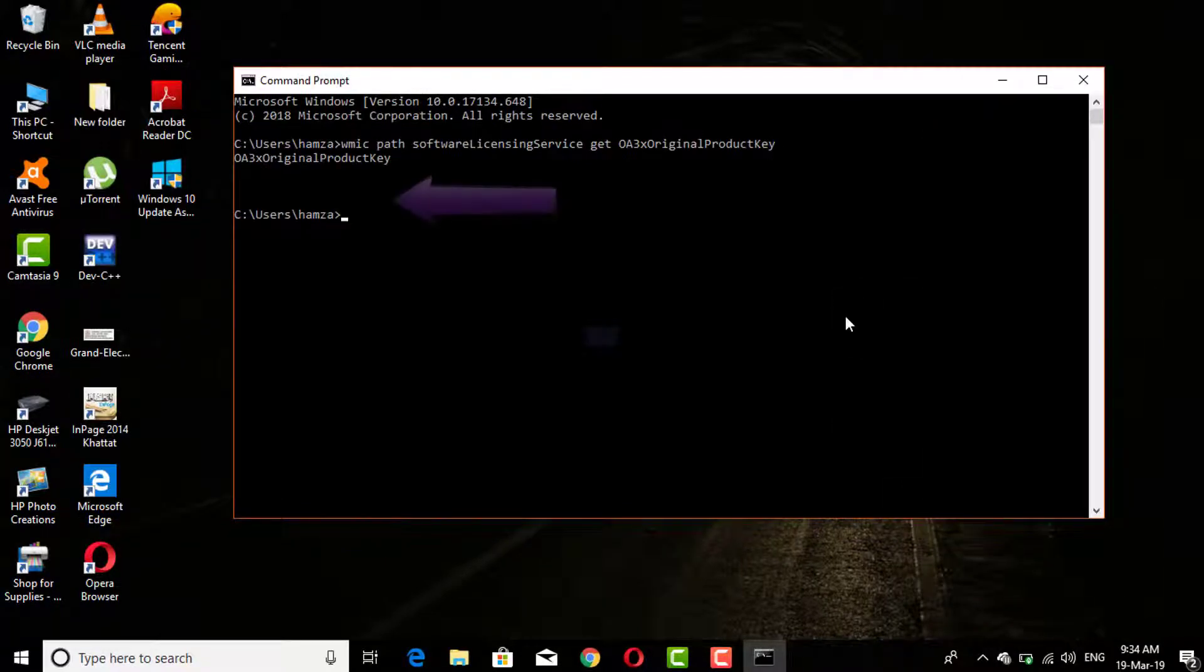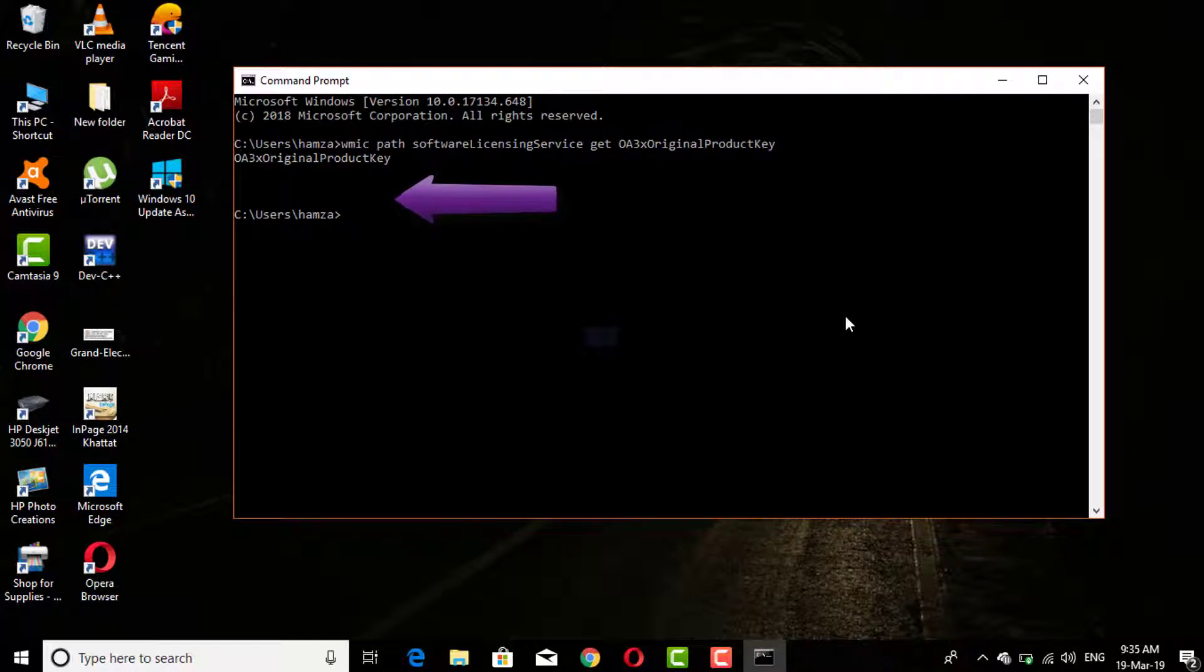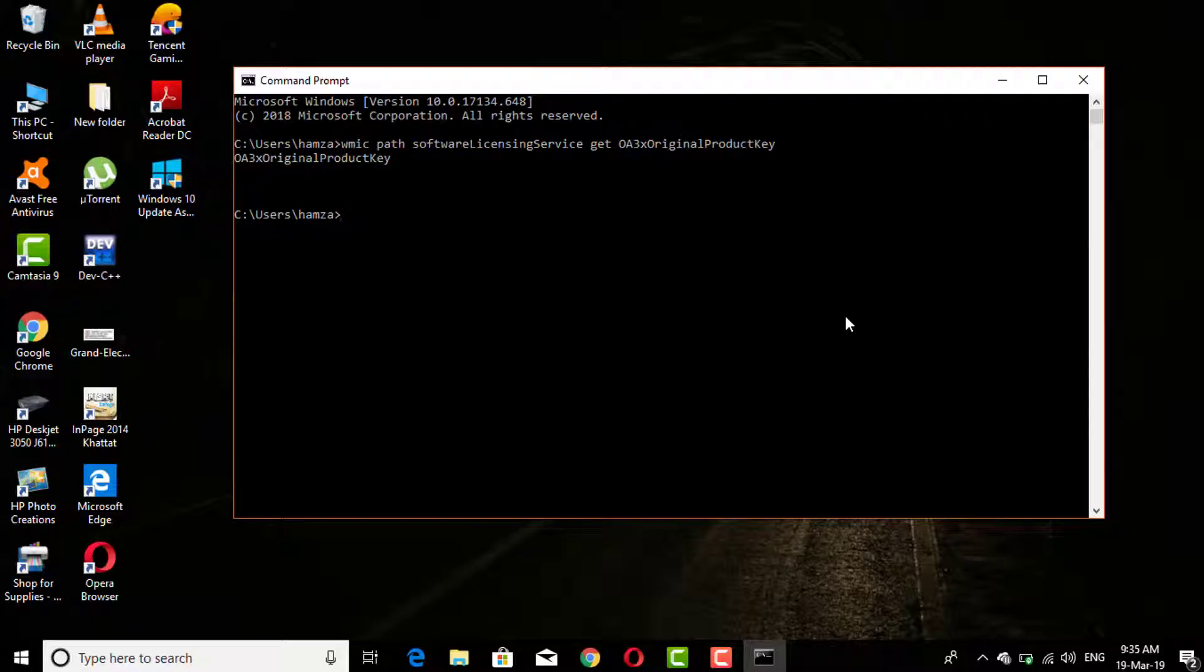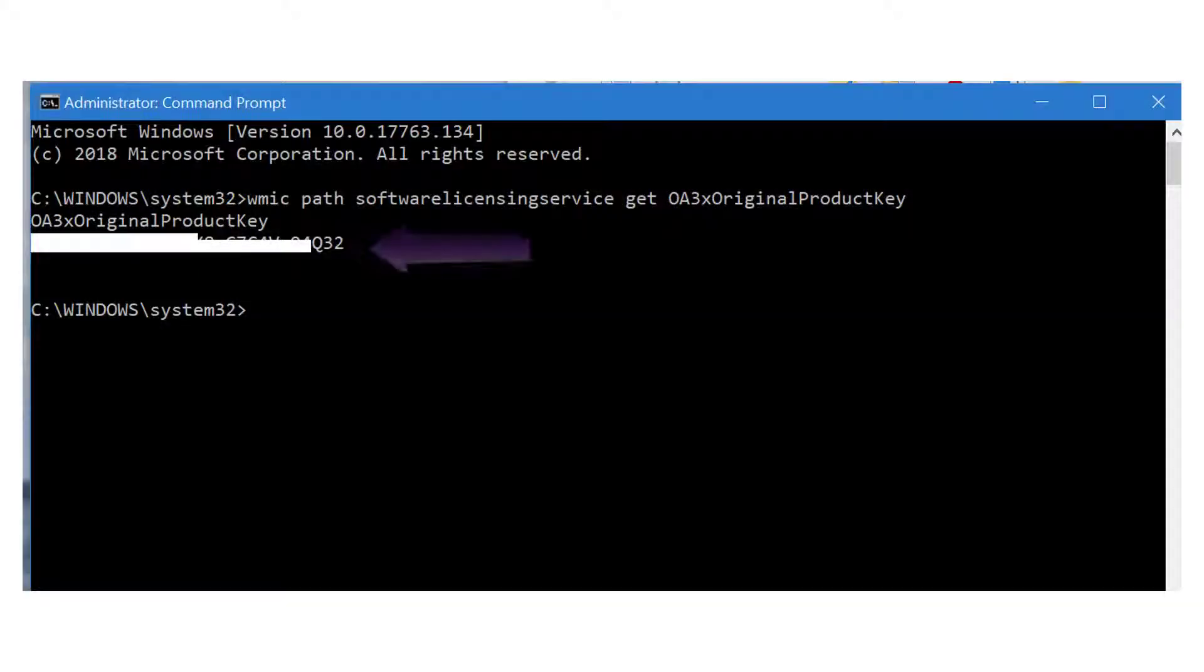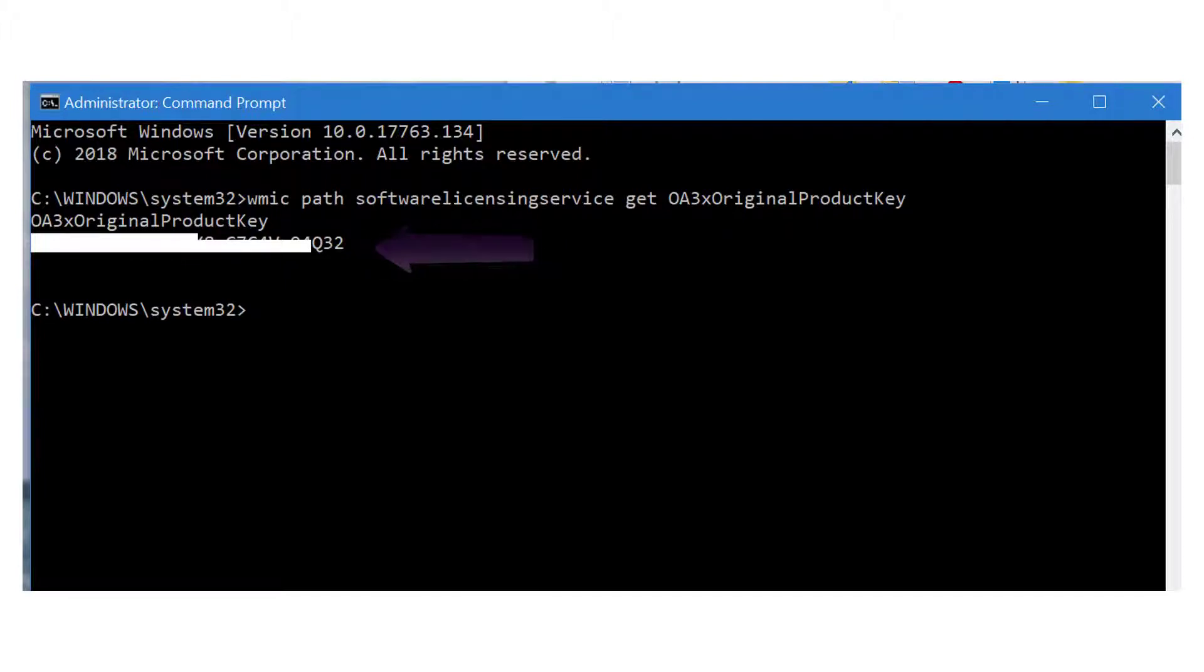You can see here blank space if you have pirated copy of Windows. And you can see here your product key if you are using genuine Windows copy.